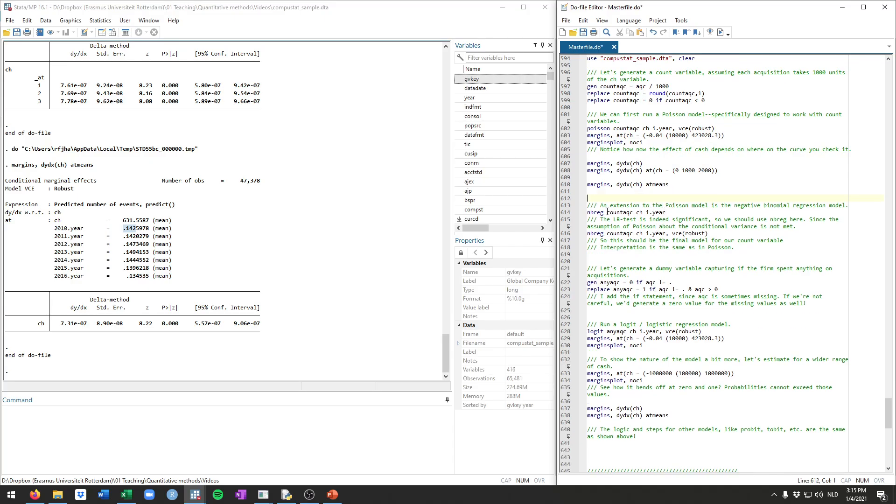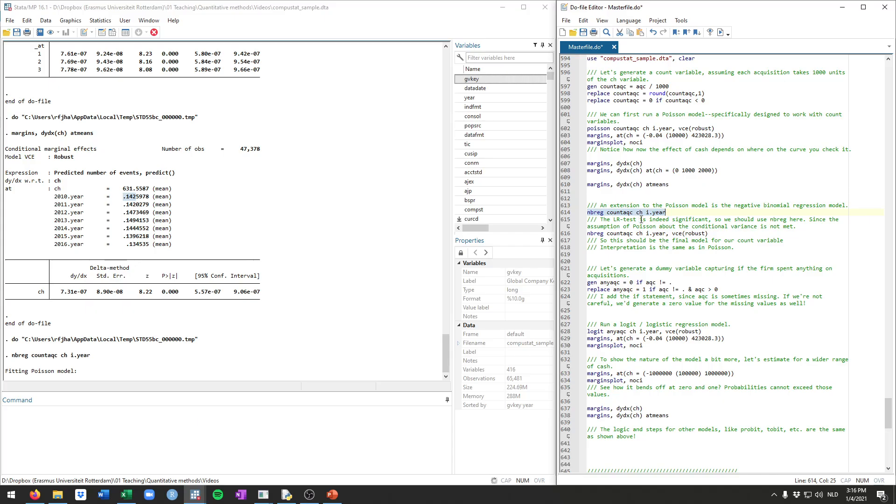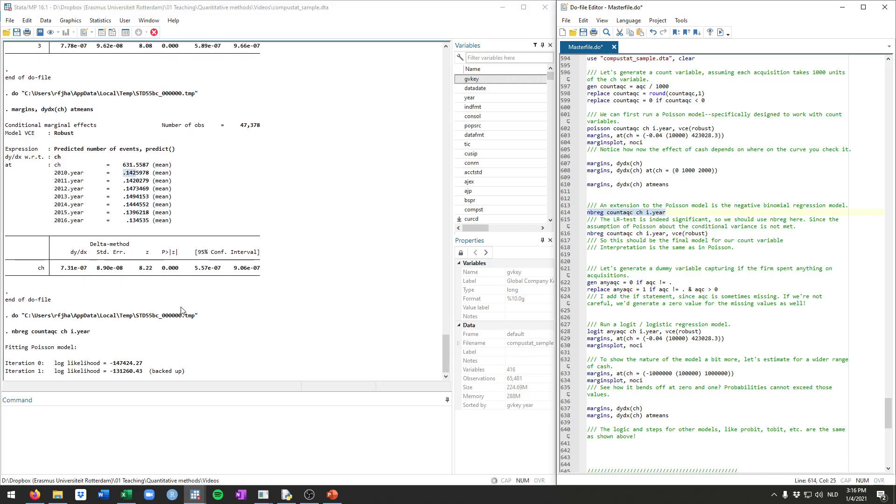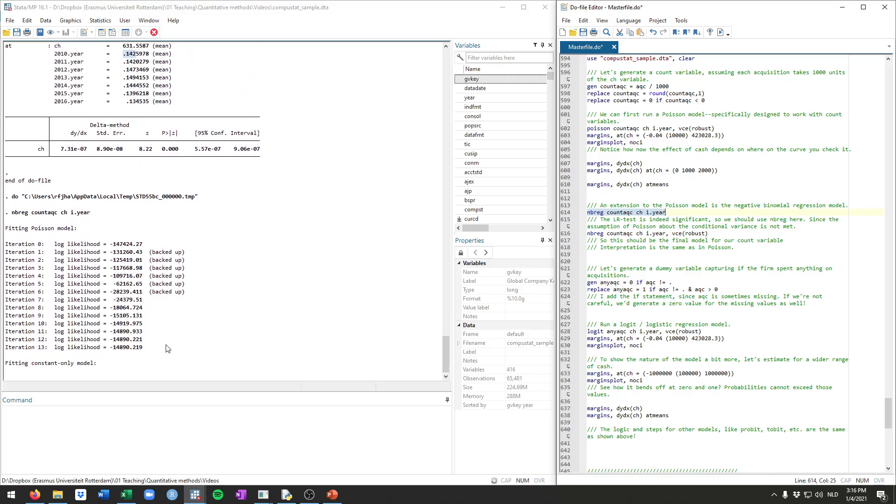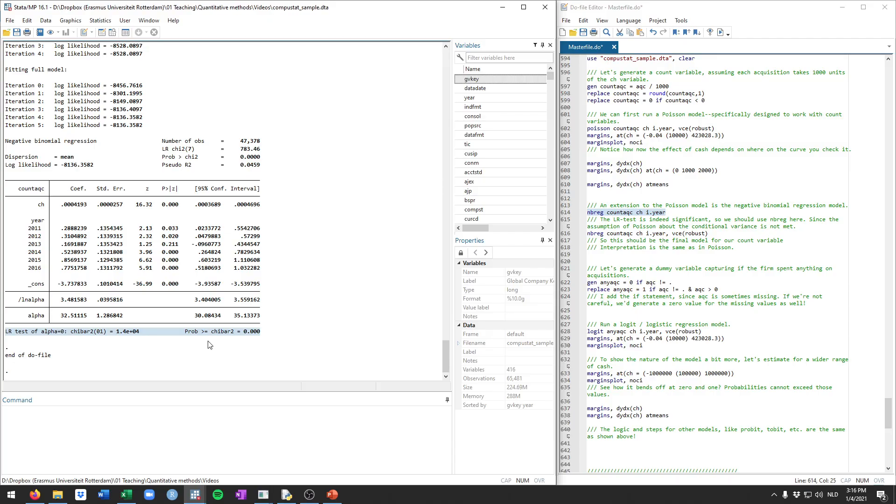Moving on to the negative binomial regression model, it's an extension to the Poisson model which addresses one of the assumptions that it makes, specifically that the conditional variance of the outcome variable is the same as the average. And that's quite often not the case. The way to check whether this assumption holds or not is by running the negative binomial regression model without robust standard errors. And it's going to calculate the specific test statistics that will provide evidence whether or not you need to run a Poisson regression model or a negative binomial regression model. That's this bottom line that I selected here. If this is significant, it provides evidence that you need to run a negative binomial regression model. If it's insignificant, it's better to run a Poisson model. So here clearly it's very significant. So we should actually run negative binomial regression.